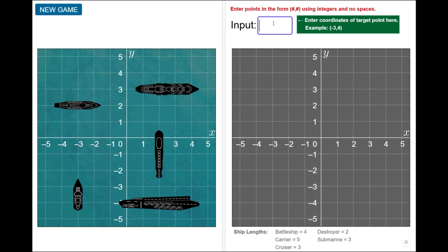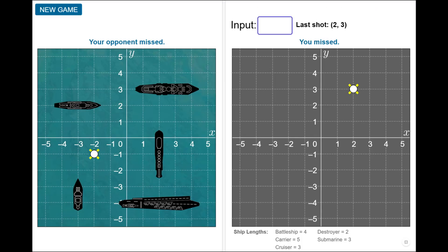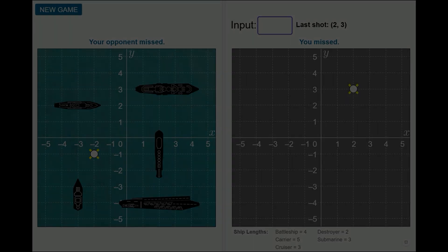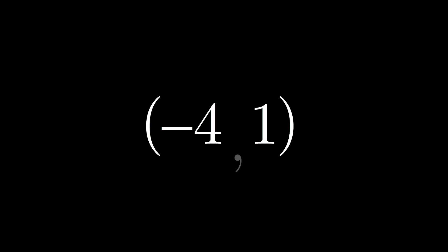Enter the X and Y integer coordinates for your first shot as an ordered pair, and press the Enter key. Note that the point must be entered as two numbers in brackets, separated by a comma and with no spaces.